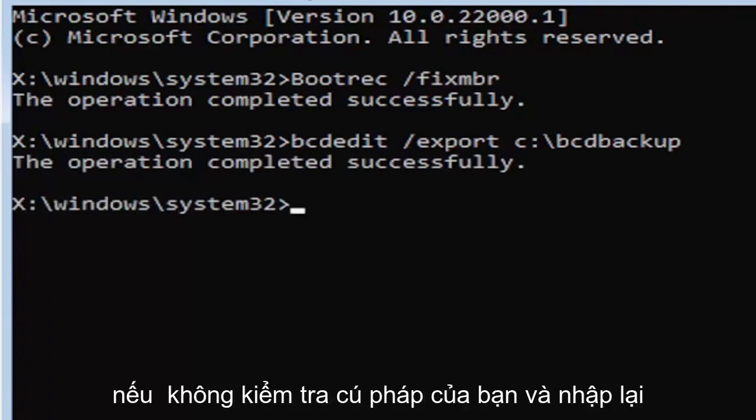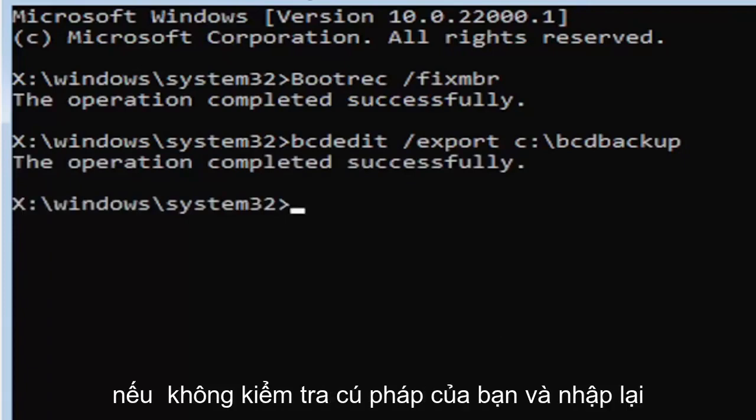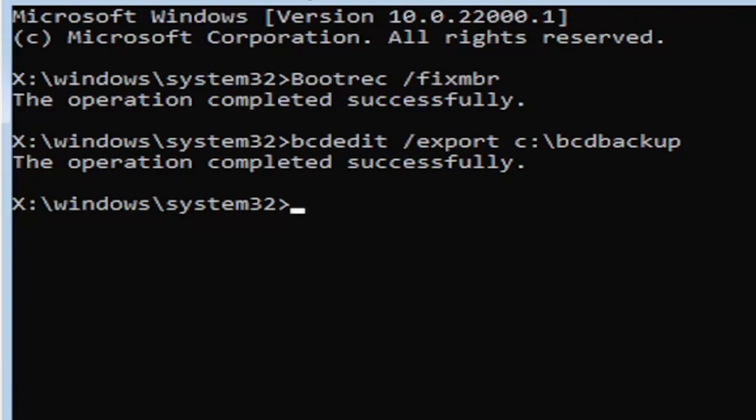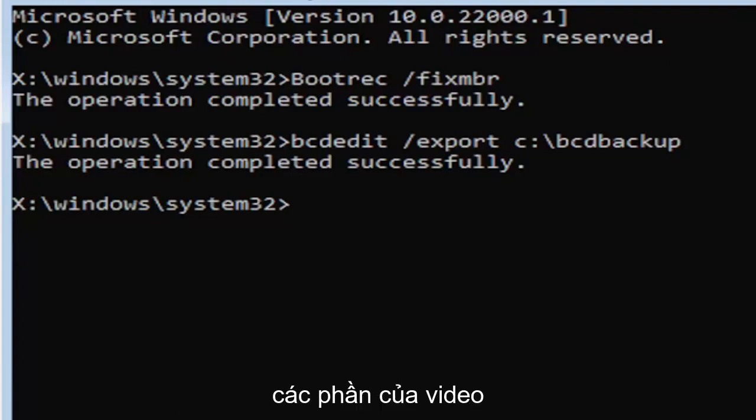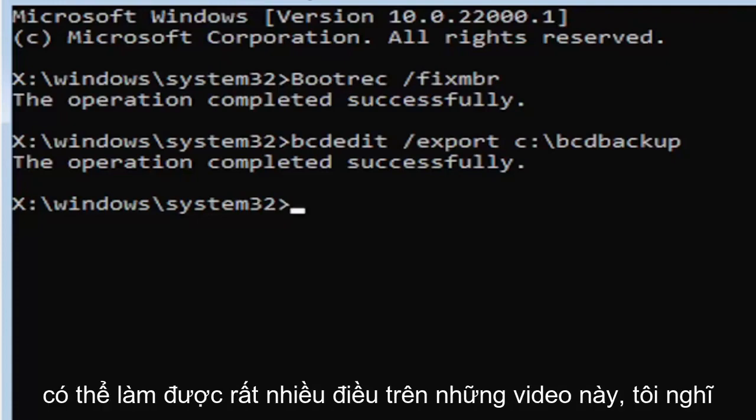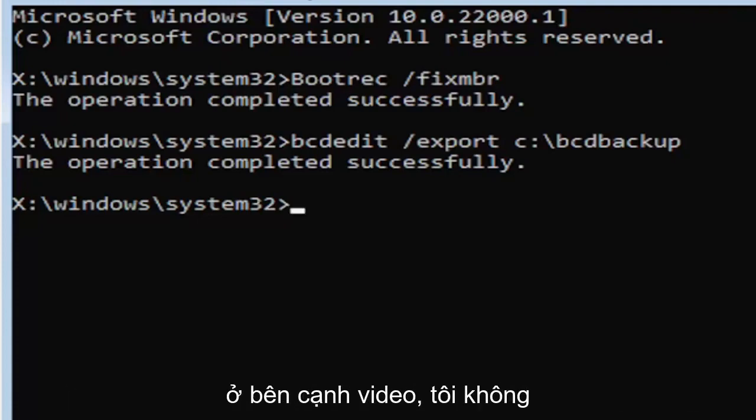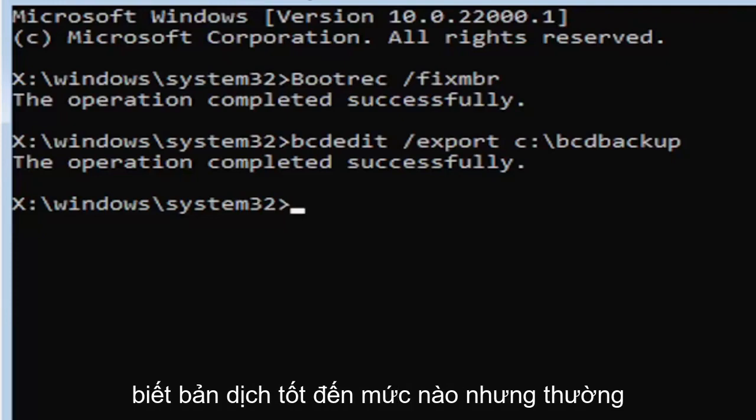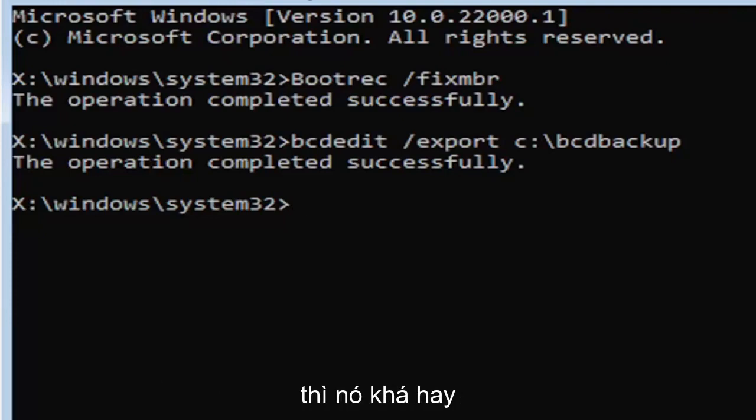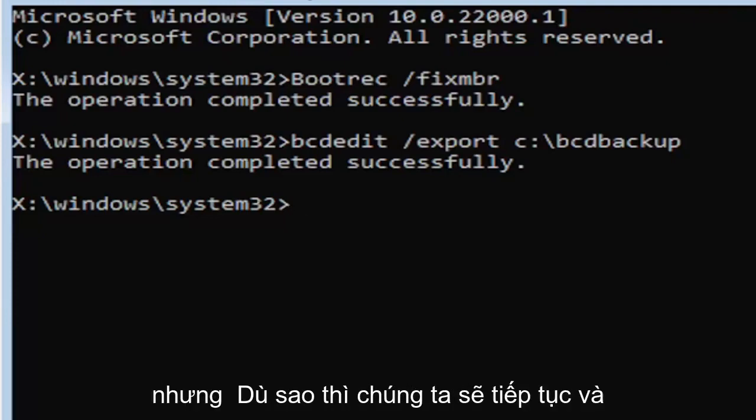If not, check your syntax and retype it. Make sure you type it in correctly. I feel like a lot of people mess up here because they don't type it in exactly how you see it on my screen. You're welcome to pause the video, rewatch parts of the video. You can zoom in. I mean, there's a lot you can do on these videos guys. And I think you can even listen to the transcript on the side of the video. I don't know how good the translation is, but usually it's pretty good.